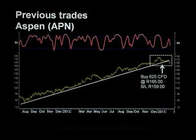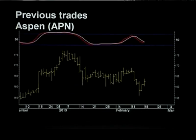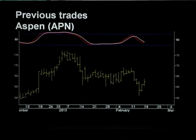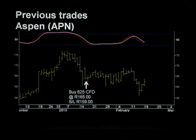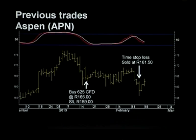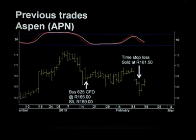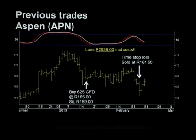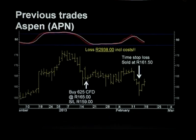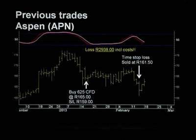I want to zoom in on that area for a closer look. You can see it's basically the last two and a half months of trading action. We bought in the second week of January at 165 Rand, and last week Thursday I decided to exit at 161 Rand 50. Unfortunately that resulted in a loss of 2,938 Rand after costs. The stock has pretty much gone sideways for the last month or so since we entered, and I'd threatened over a few weeks to execute a time stop loss if it didn't work out. I've also noticed many other broking houses putting out short-term buy recommendations on Aspen.